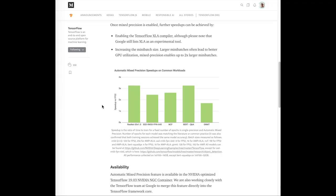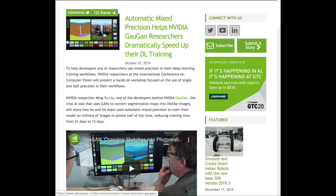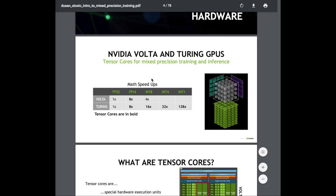This chart shows results from NVIDIA on using mixed precision for different tasks like image classification, seeing about a three times speedup, object detection, and neural machine translation. This article also details how mixed precision reduces the training time of the Gaogan model — which converts rough sketches into photorealistic images — from 21 days to 13 days, which can make an enormous difference when developing and iterating on these kinds of models.